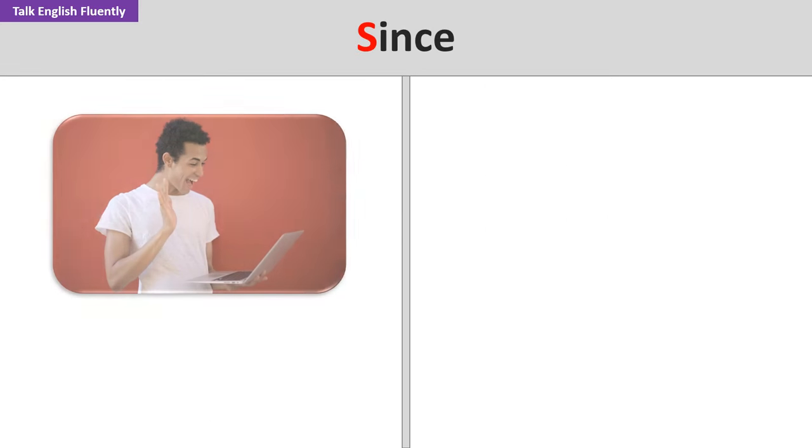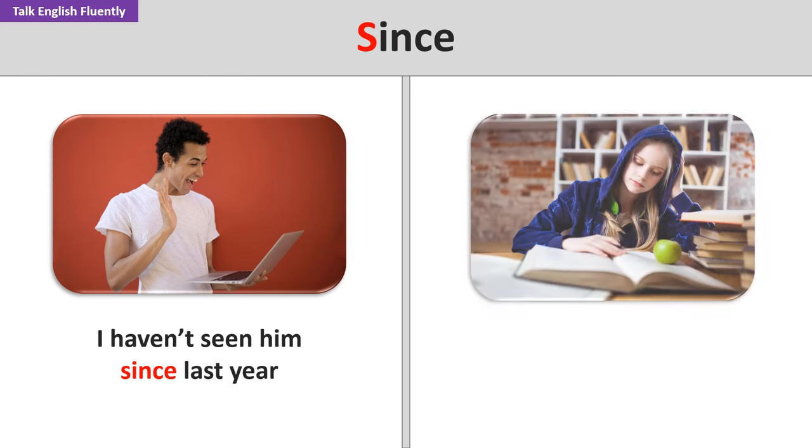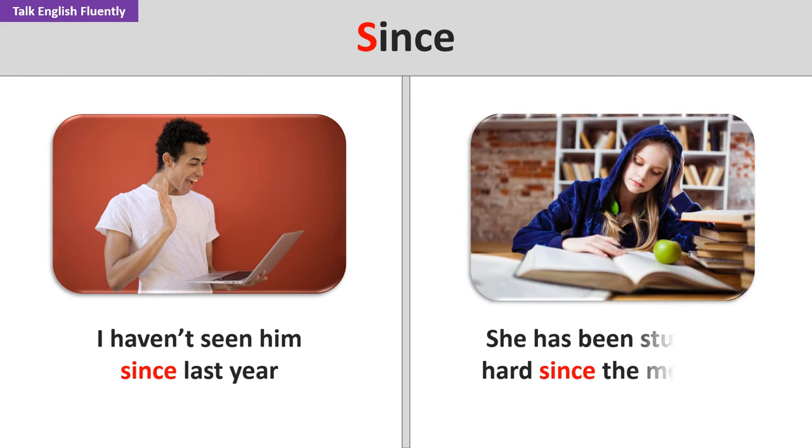Since. I haven't seen him since last year. She has been studying hard since the morning.